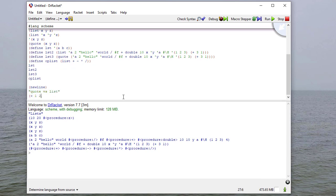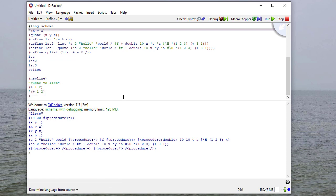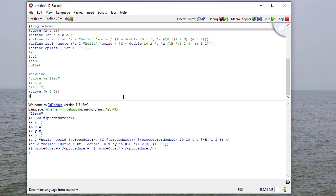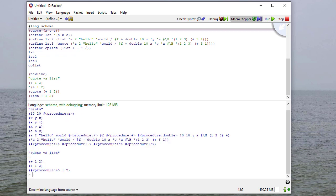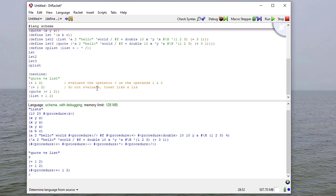So if I say plus, minus, times, and divide as a list, then when I run this and evaluate it, it evaluates to those four procedures being in that list. Just to clarify the difference in quote versus list. Plus, 1, 2. Then if I quote, or put a quote in front of, plus, 1, 2. If I say quote, plus, 1, 2. And if I say list, plus, 1, 2.